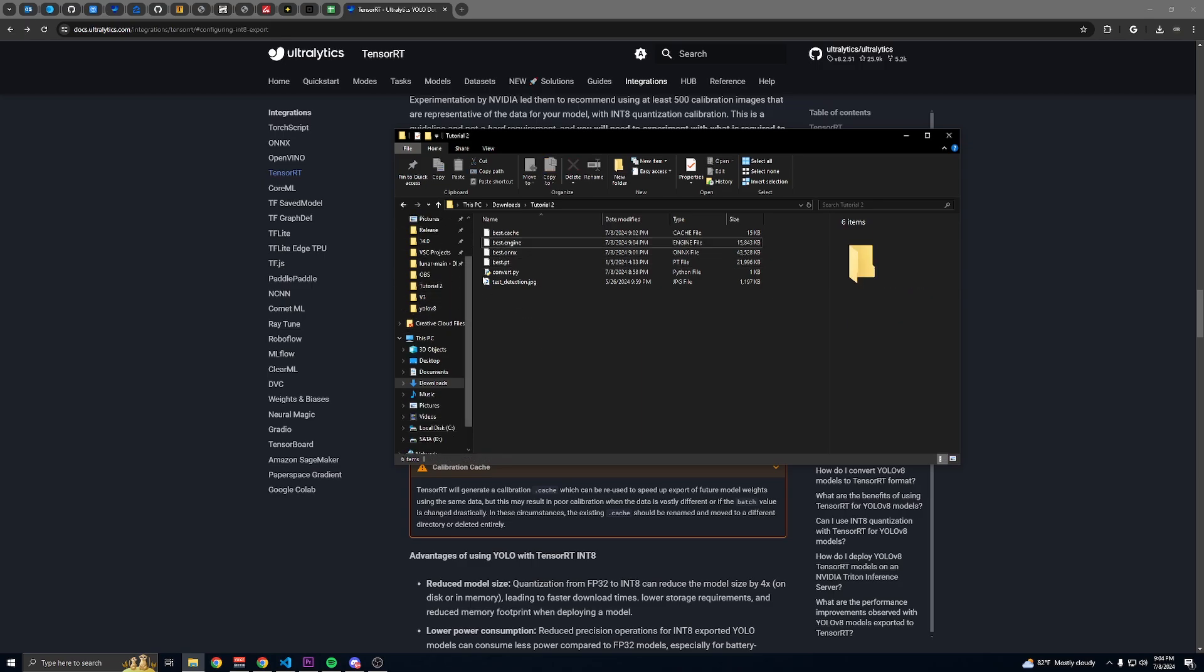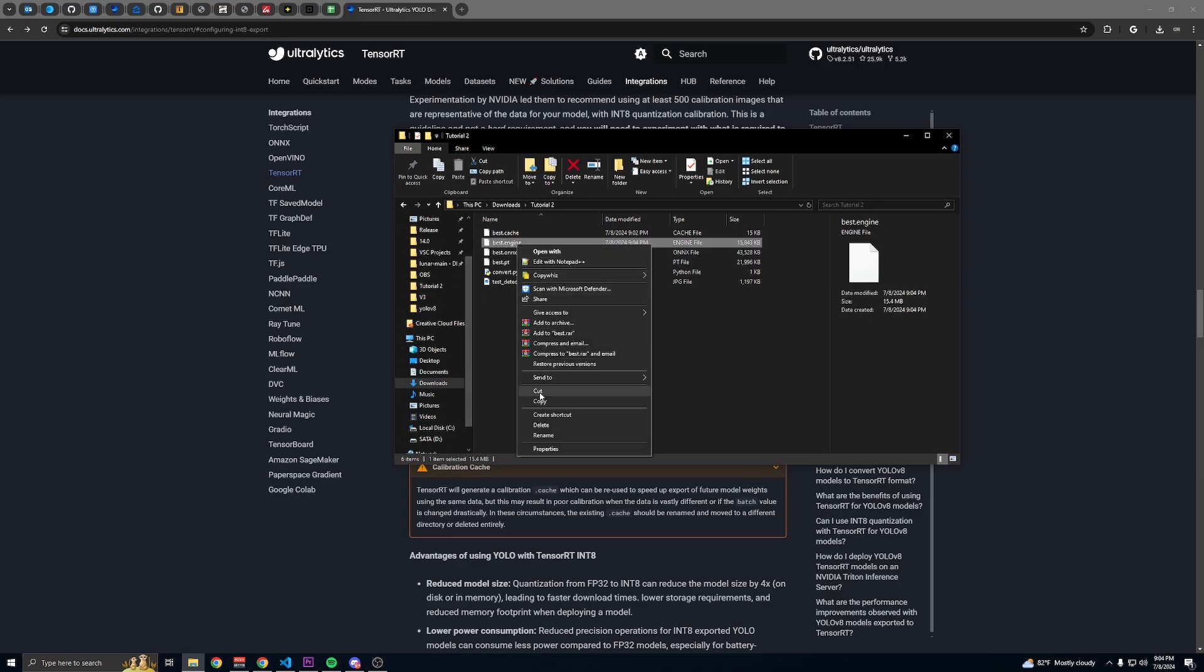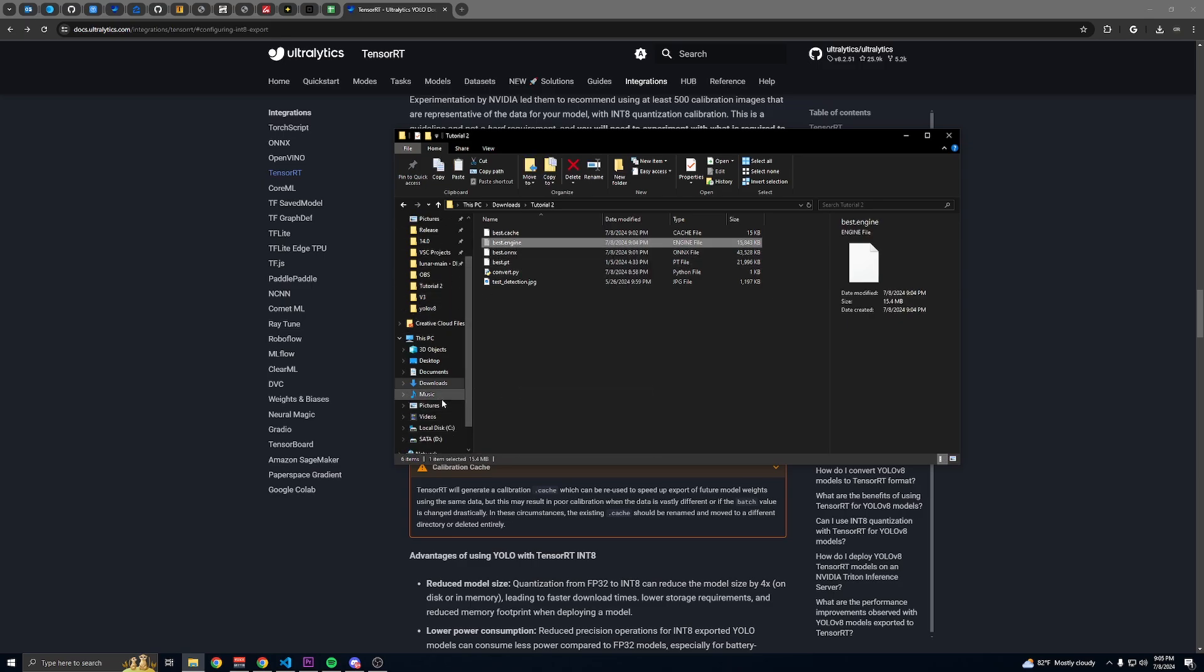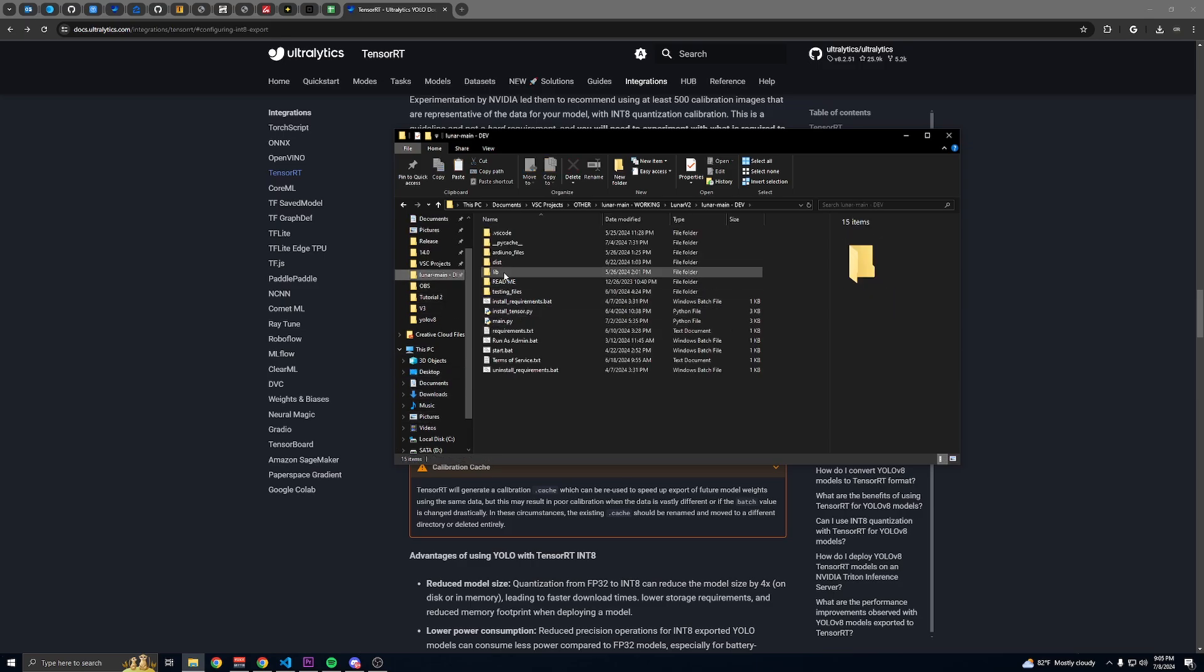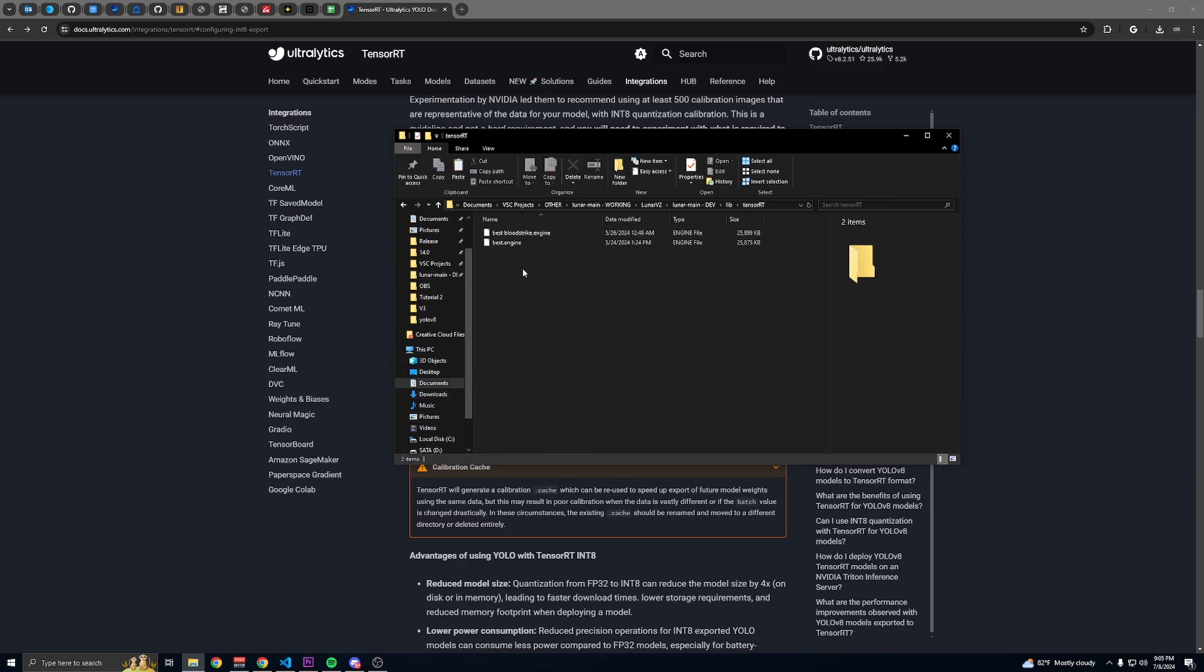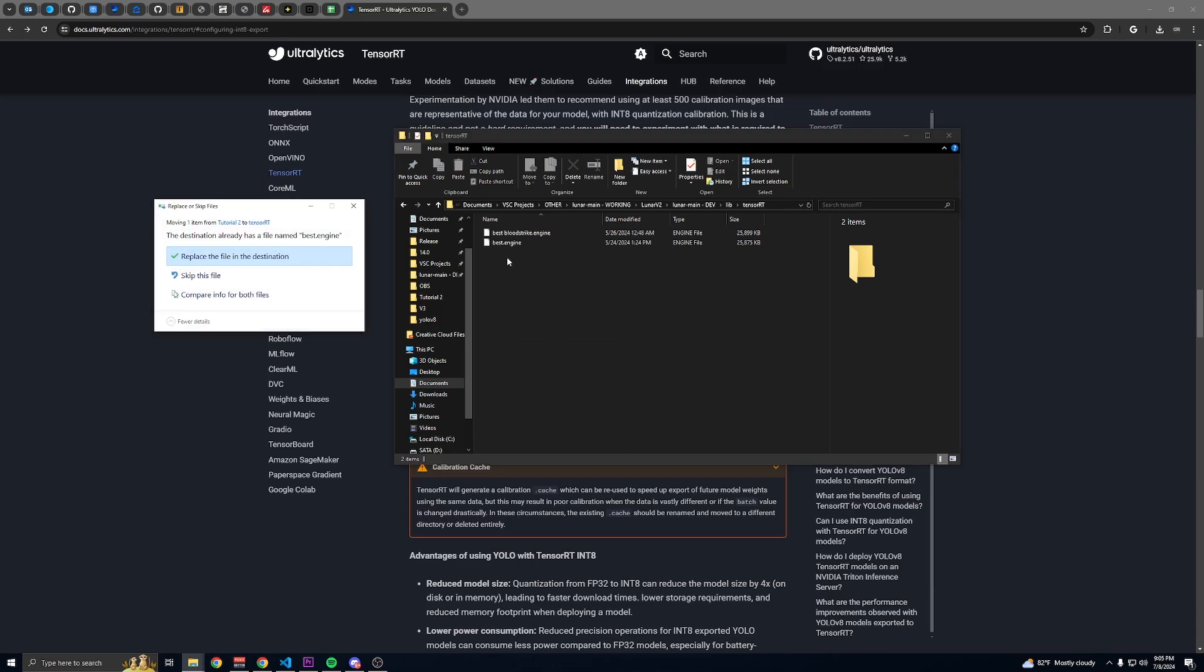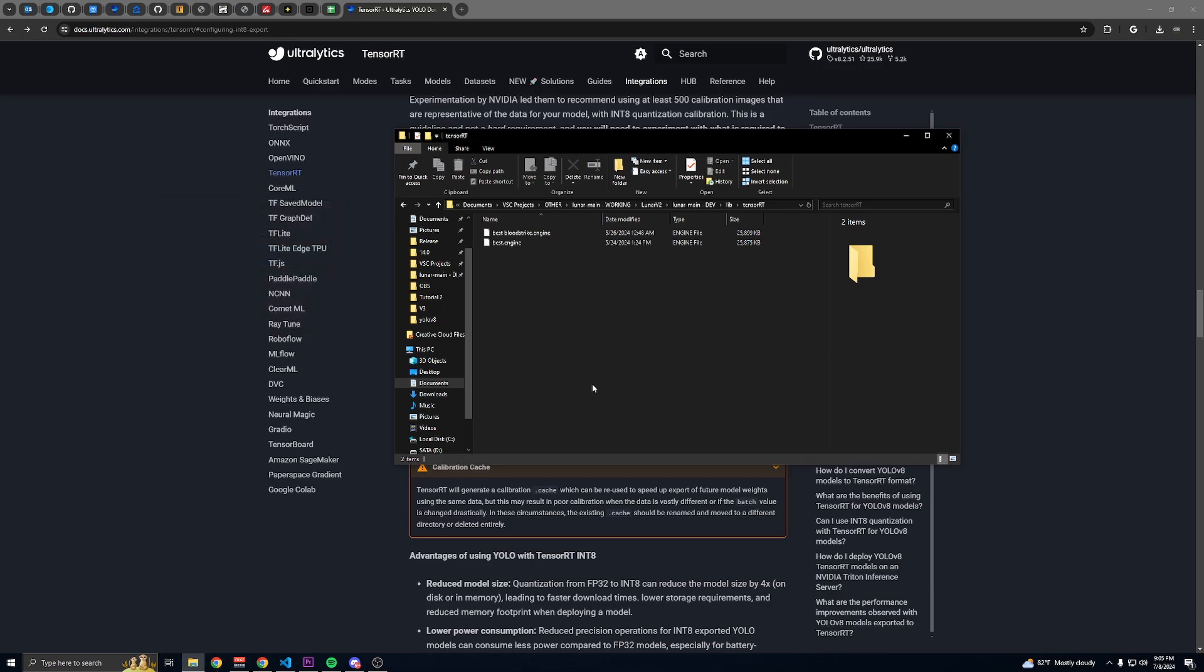If you're using Lunar, you'll just cut this, go into Lunar libraries, TensorRT, and then paste it in here. Then you can just replace.